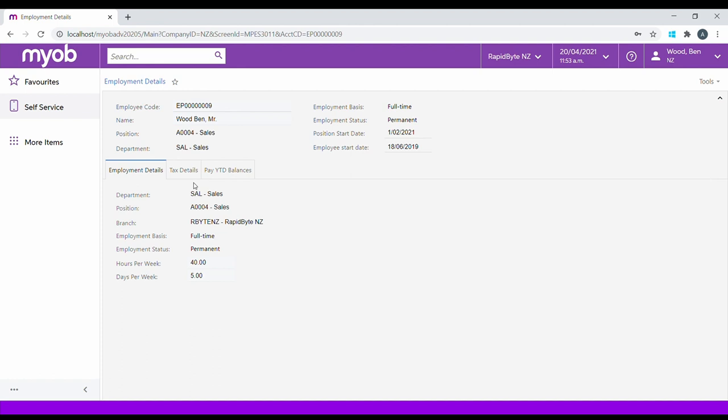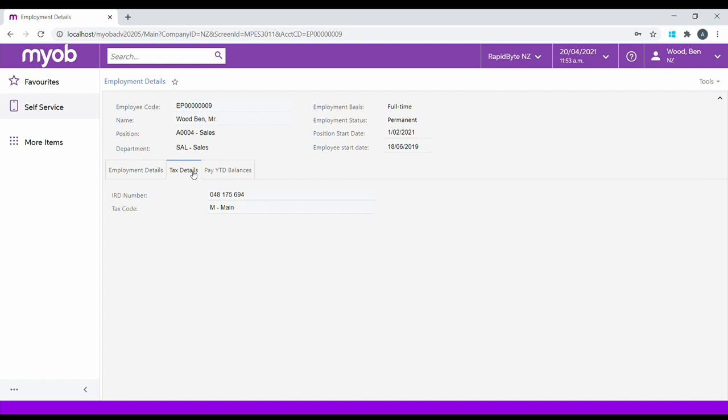Tax Details presents the employee with their tax file number or IRD number and the tax code that they're currently on.